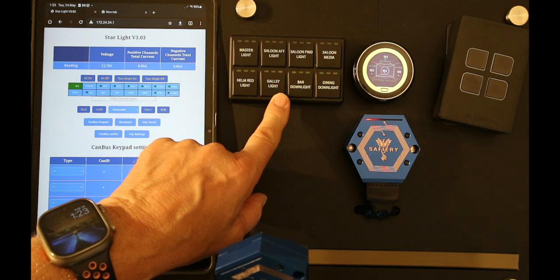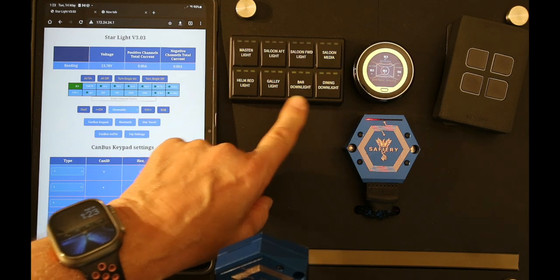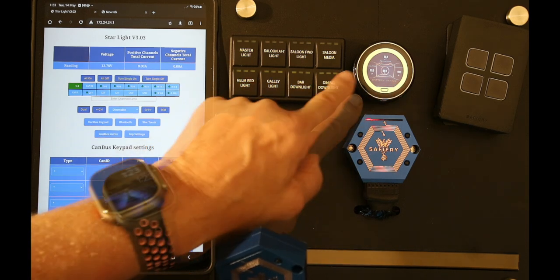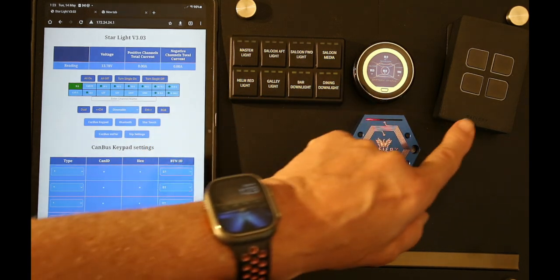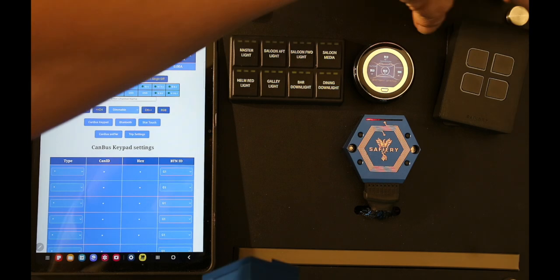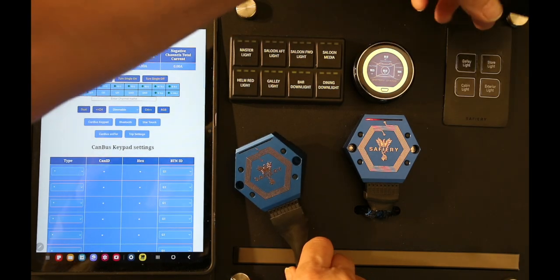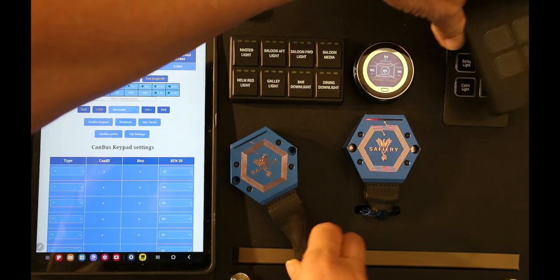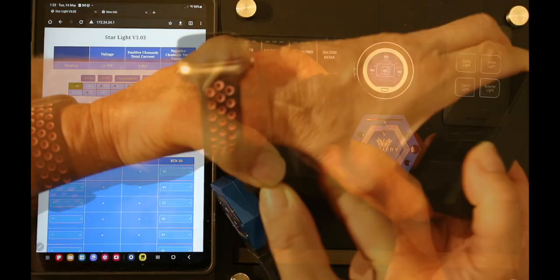That's the keypad we're going to use. That's the screen, the StarTouch. This is the wireless Bluetooth wireless. That one's built in, panel mount.